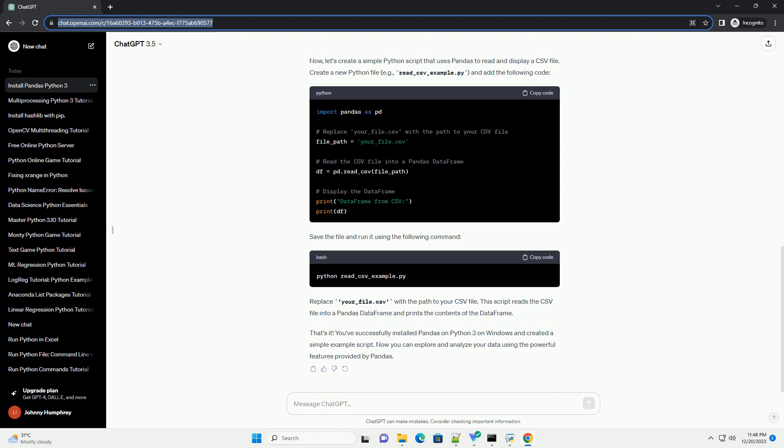Now, let's create a simple Python script that uses Pandas to read and display a CSV file. Create a new Python file, example_read_csv_example.py and add the following code.